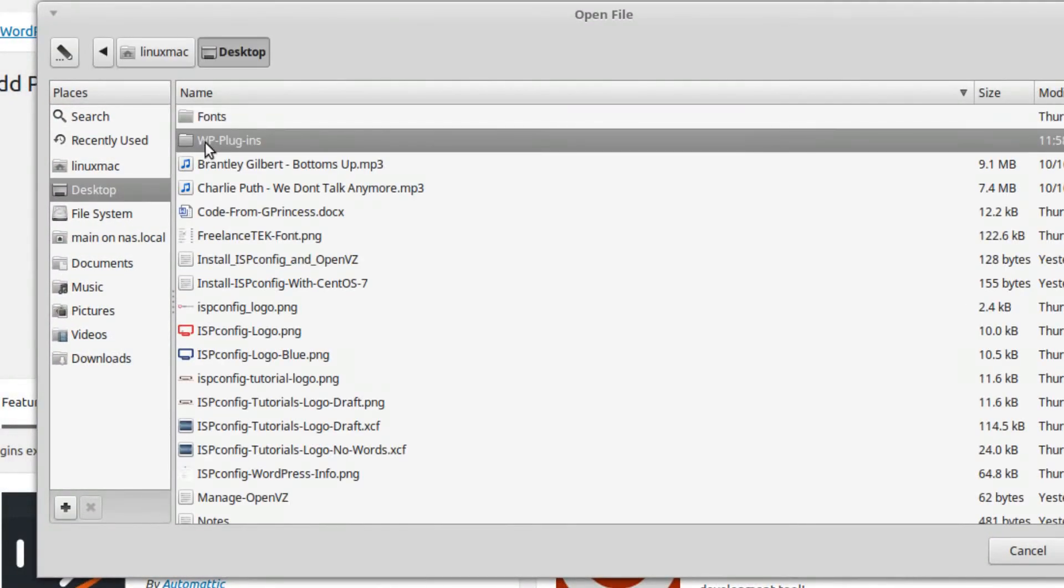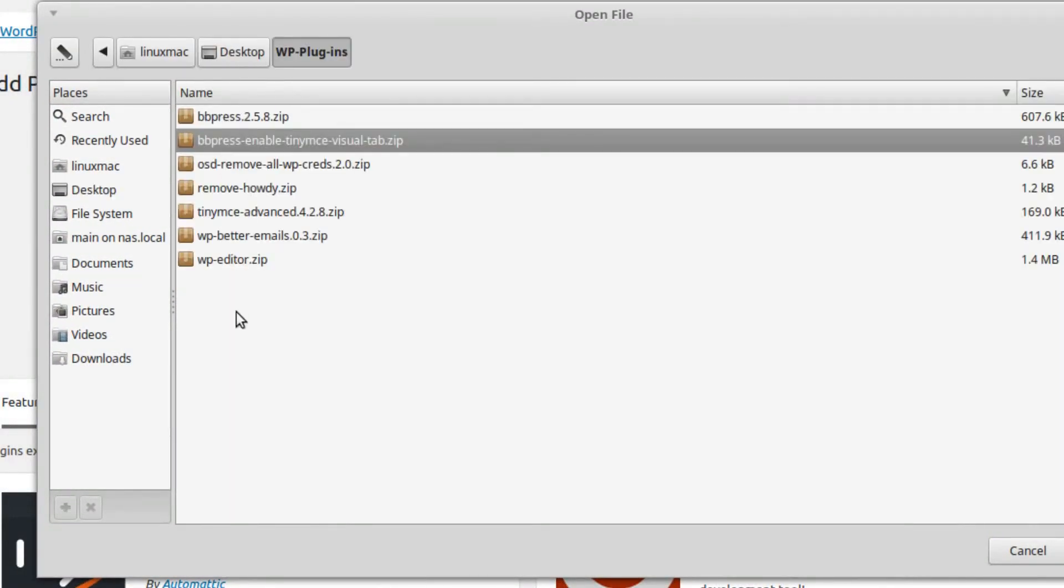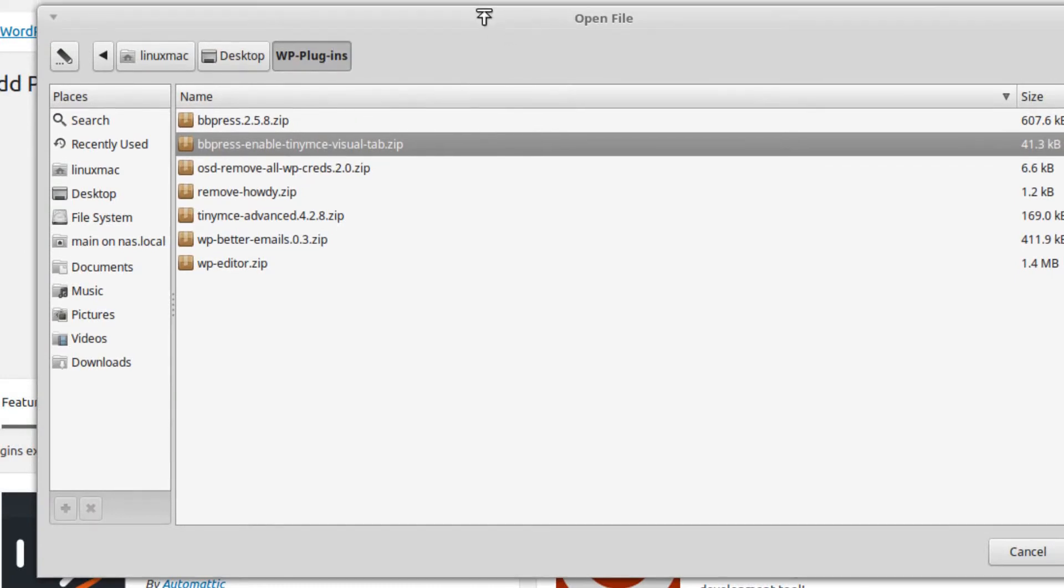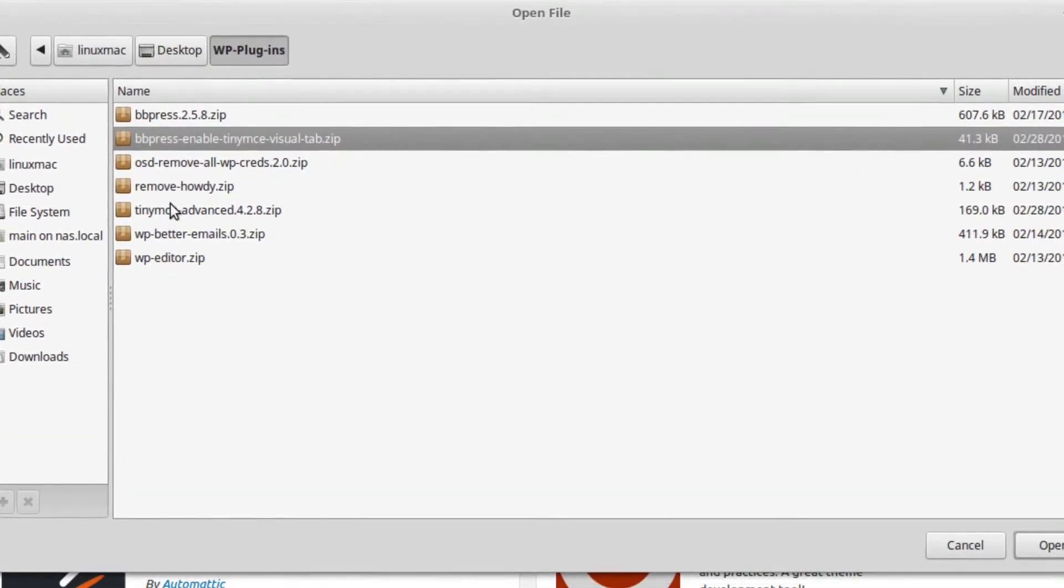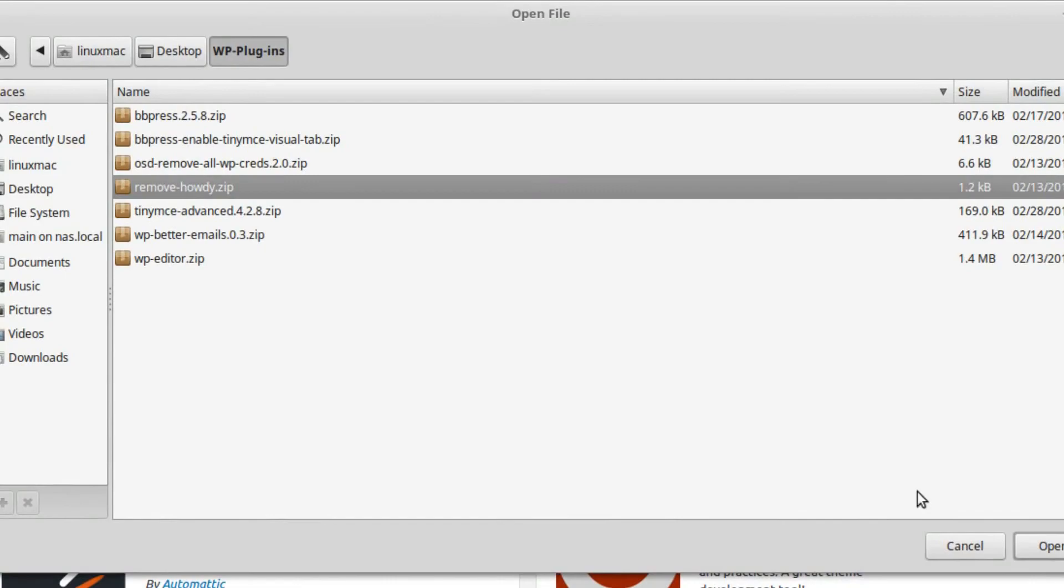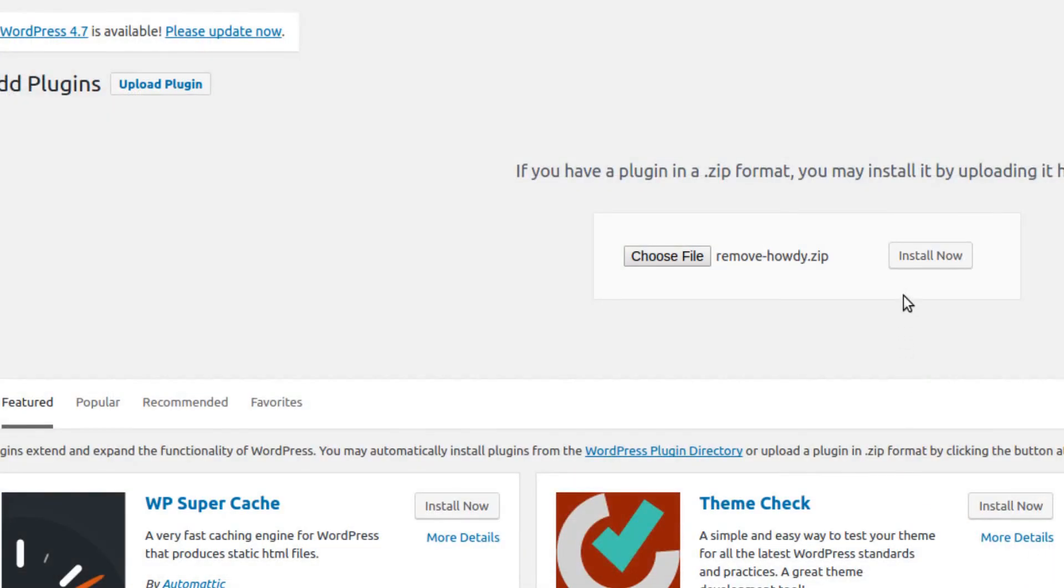Here's the plugins that I had. These are the basic ones that I give them. Remove Howdy - and I'm gonna install it. You're gonna notice it's not gonna give me an error.